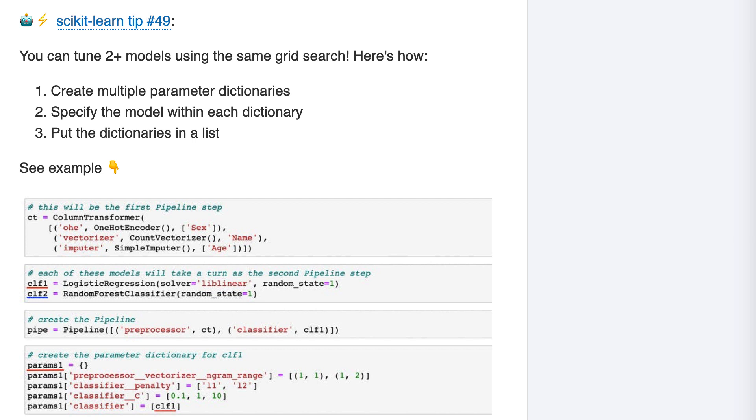Grid search is primarily used for tuning the hyperparameters of a model. You define what values you want to try for each parameter, and it cross-validates every possible combination of those parameters so that you can see which combination performs best.